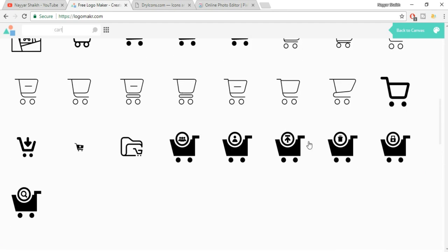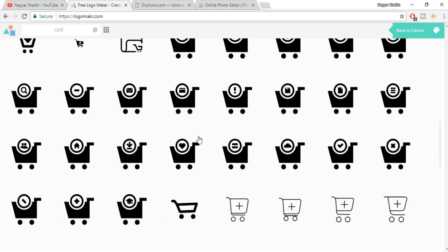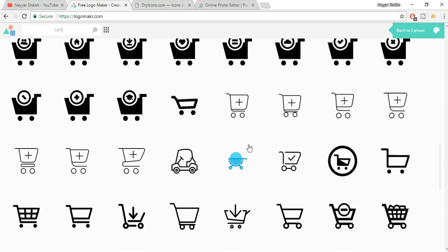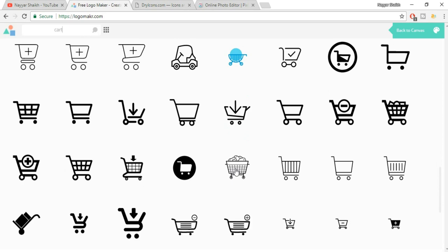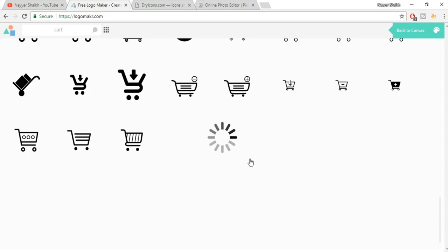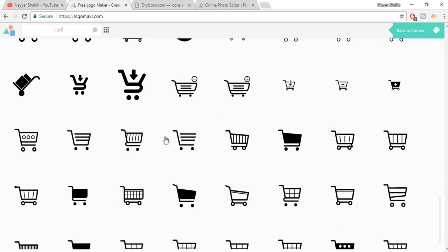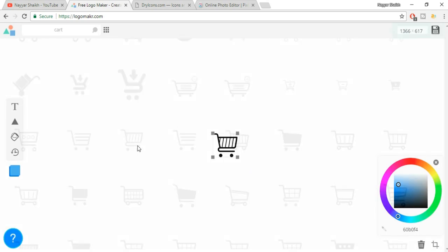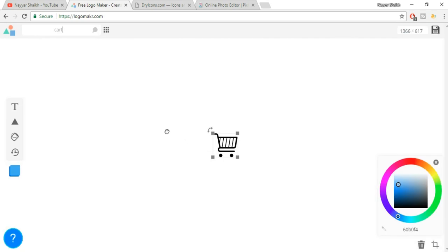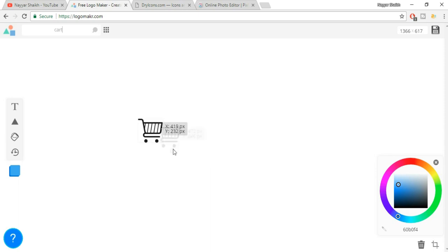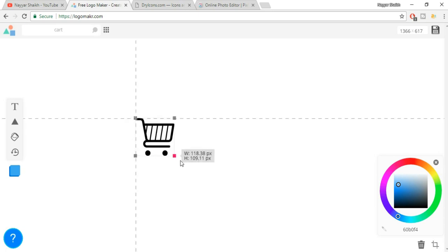You can use any one of these and we'll see how to change the color. You have a few colorful ones also over here. Let's select this one — this is very simple and beautiful. So let's click on this. As you can see, now we have this logo over here. You can drag it anywhere you want. You can increase the size by just dragging like this.